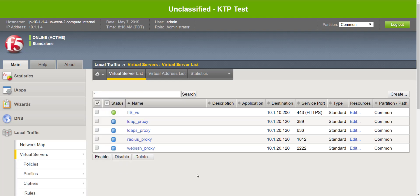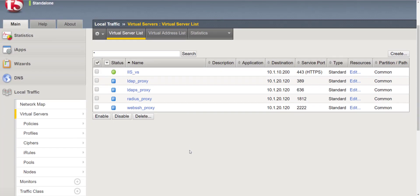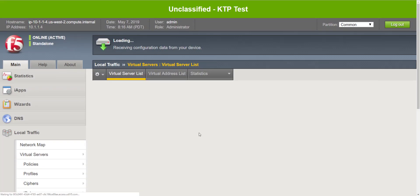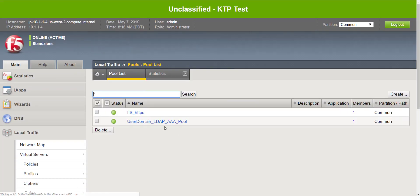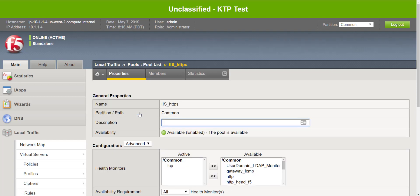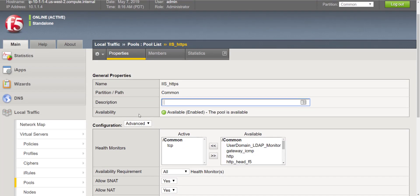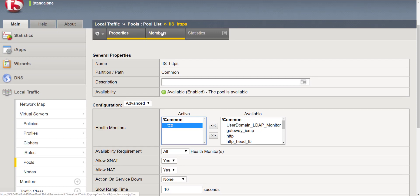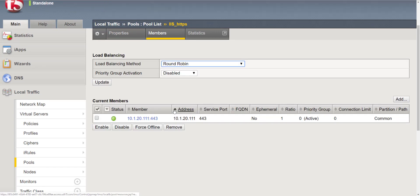So real quick for demo purposes, I have an IAS virtual server. I have an IAS pool. Now the pool is currently assigned the default TCP health monitor and we'll look at our members and we have a single pool member.